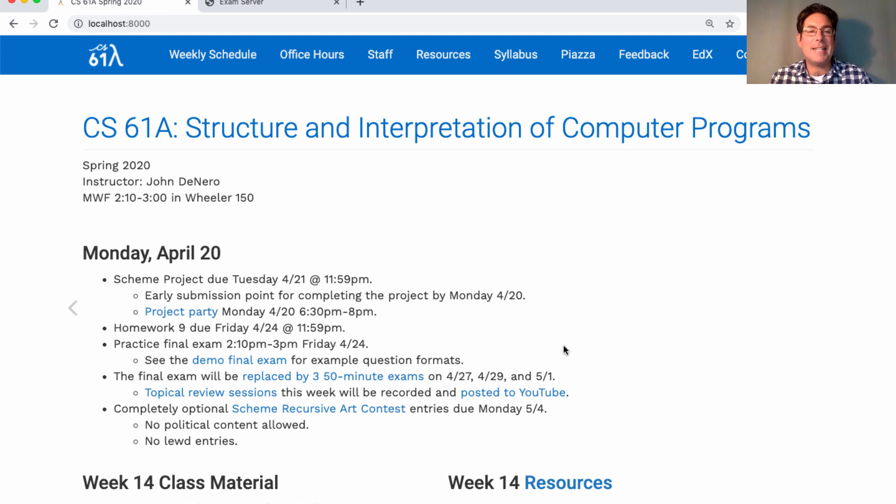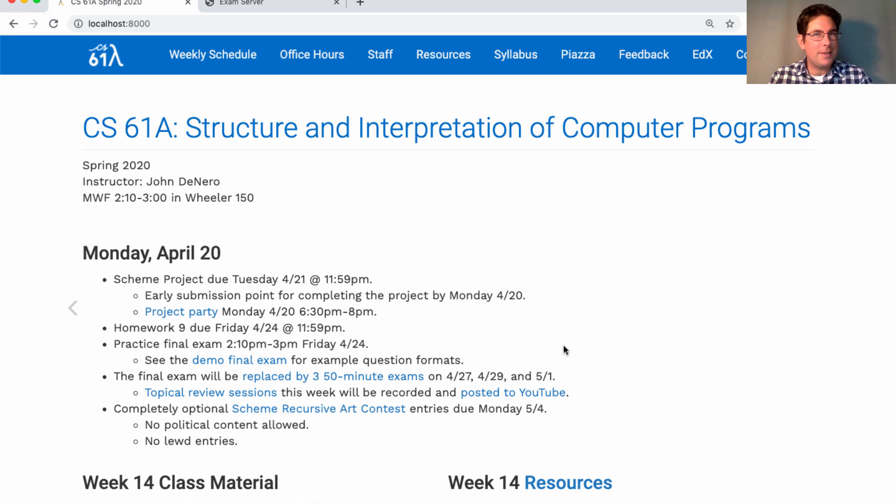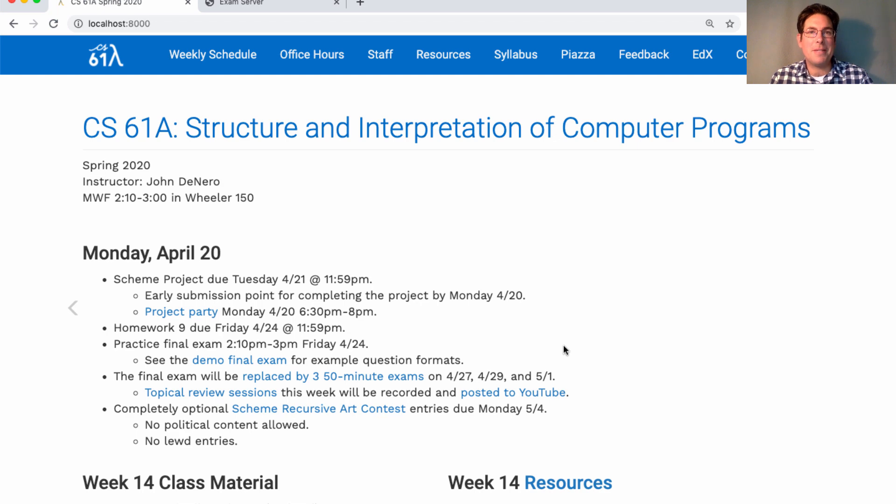Homework 9 is due on Friday. It's about SQL. It's a half-length homework, shouldn't take you too long, but it is important to do a few practice questions to make sure you understand how SQL works.